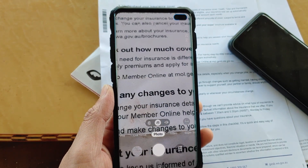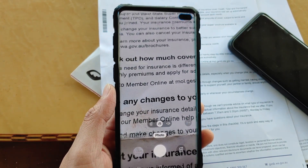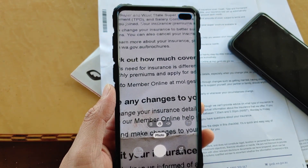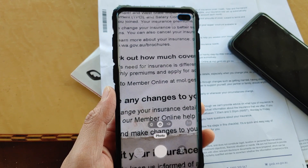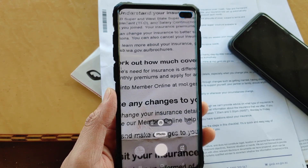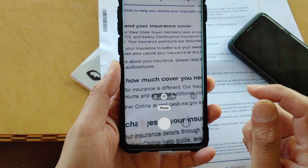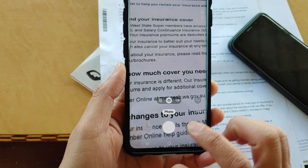In this video we will take a look at how you can scan multiple documents into one PDF file on a Samsung Galaxy S10, S10e or the S10 Plus using the camera.